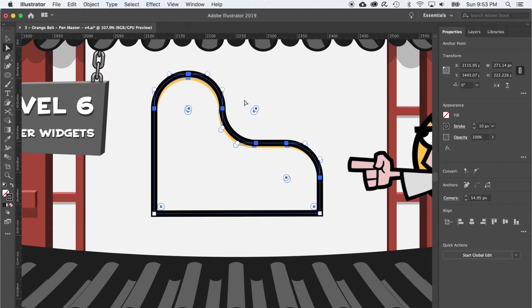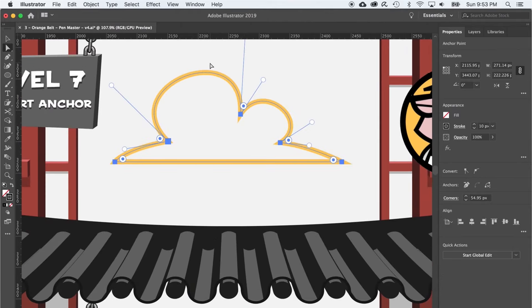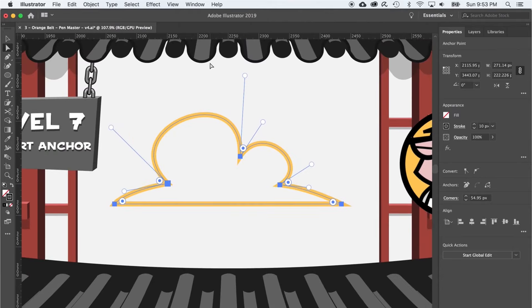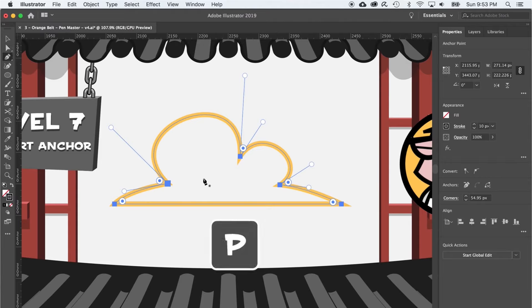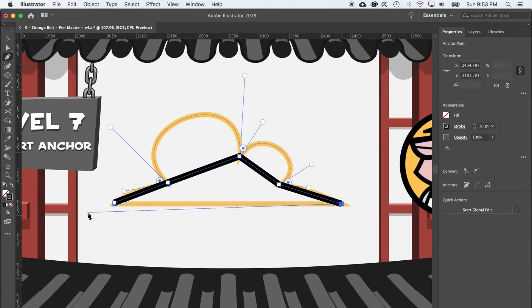Onto level seven, where we see some rather odd looking curved anchor points that will reveal the power of the convert anchor point tool. To start out, use the pen tool and just click on these points to create a closed shape made entirely of corner anchor points.